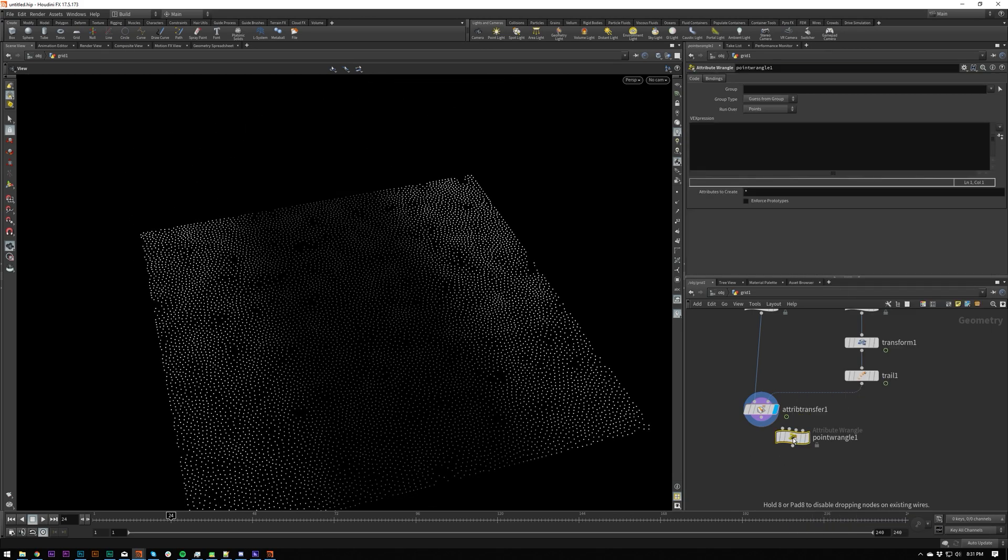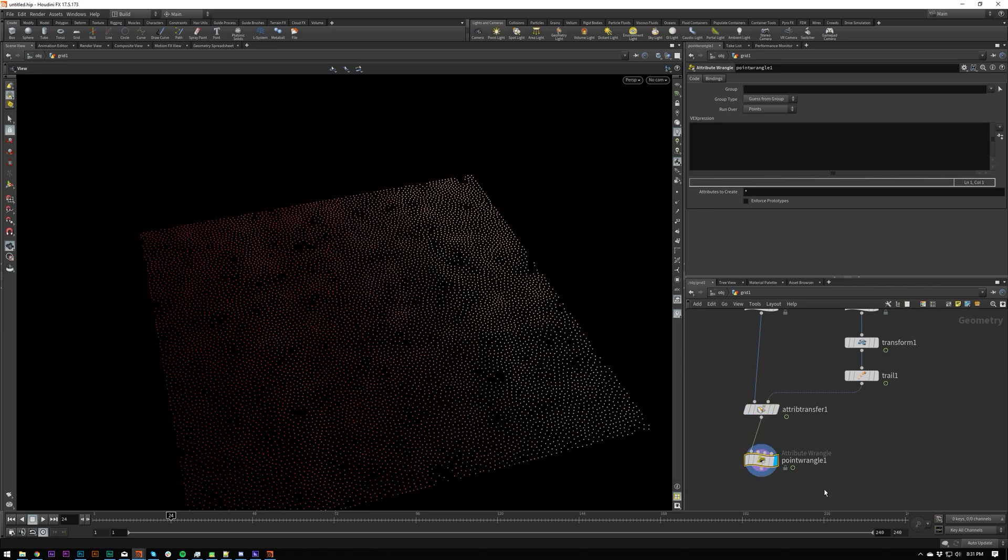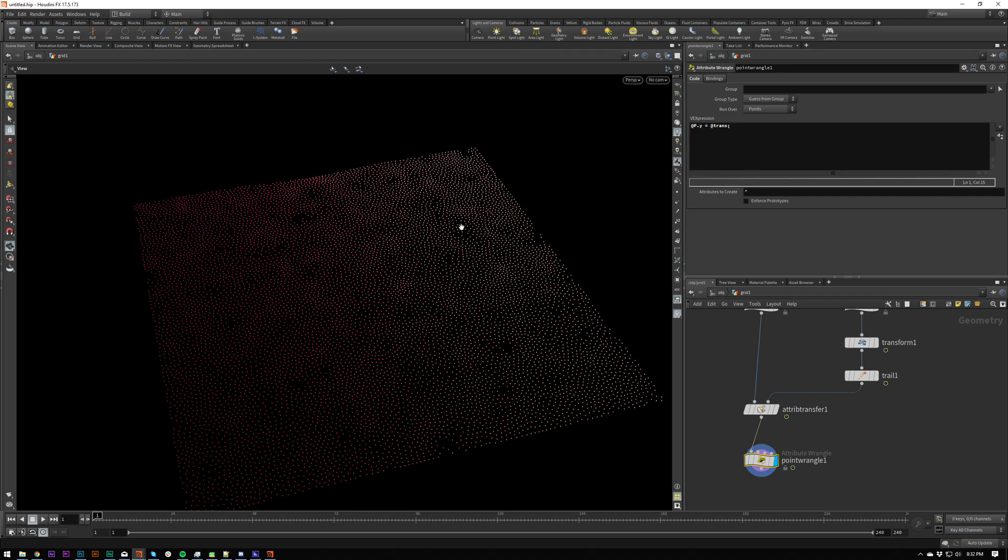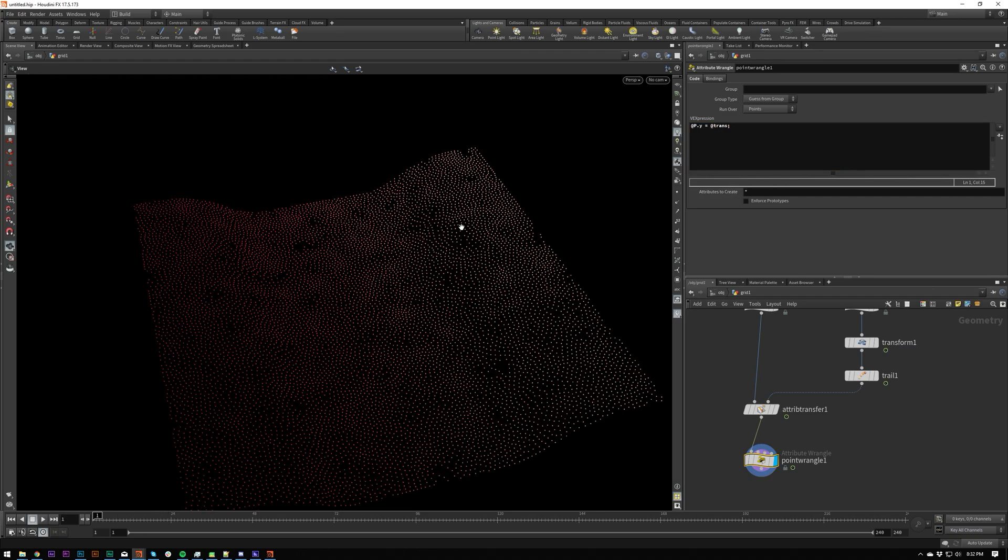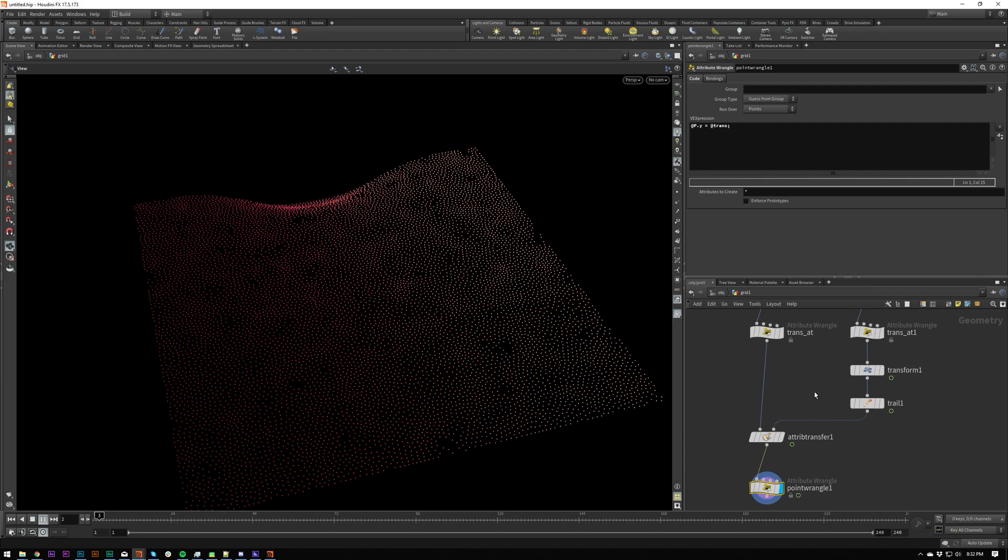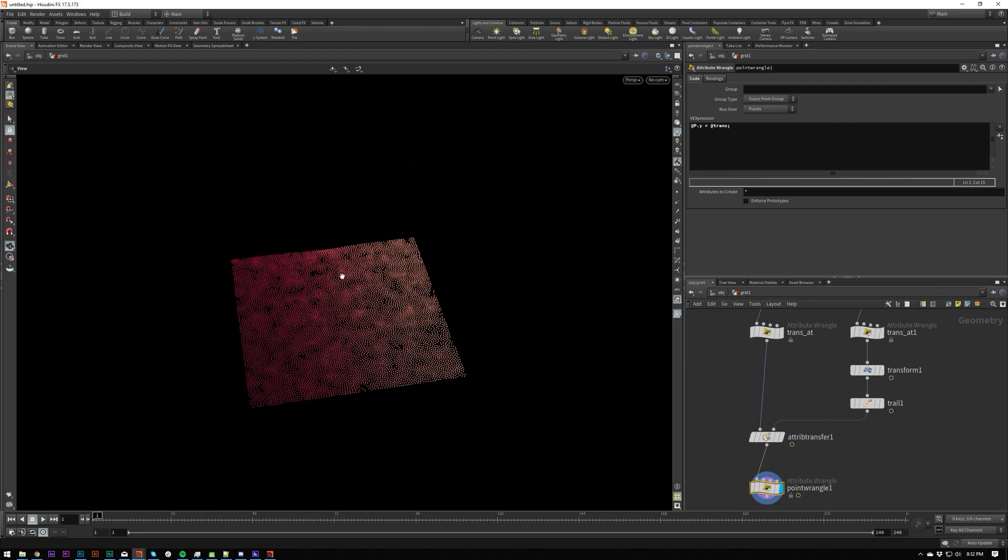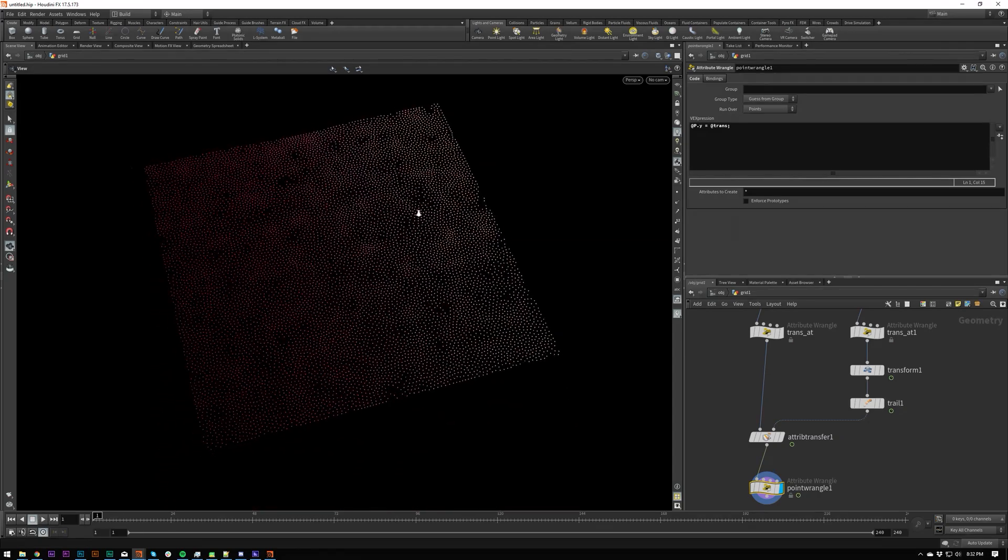So now let's put down a point wrangle. And we can use this attribute however we want. We can do @p.y equals @trans. And we're going to get a little valley being created here. We can do p scale. We can do whatever we want. That is scattering.